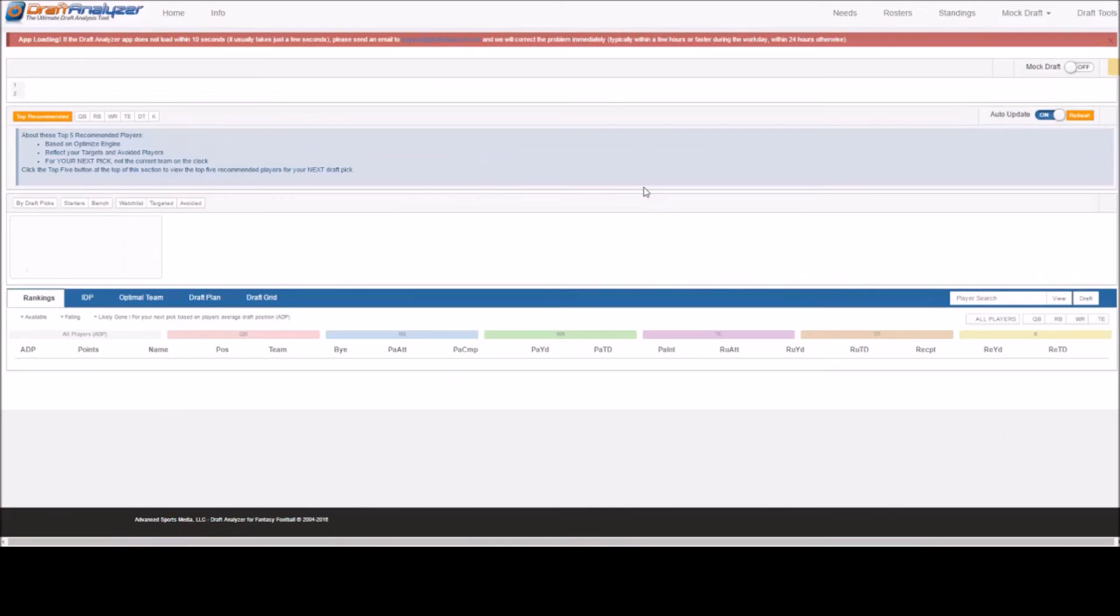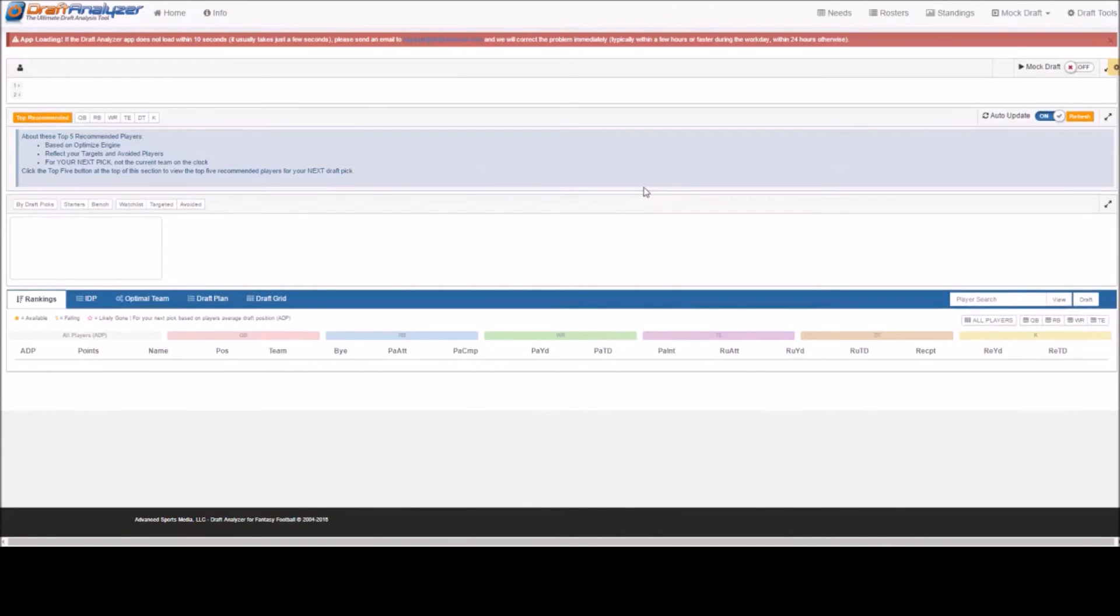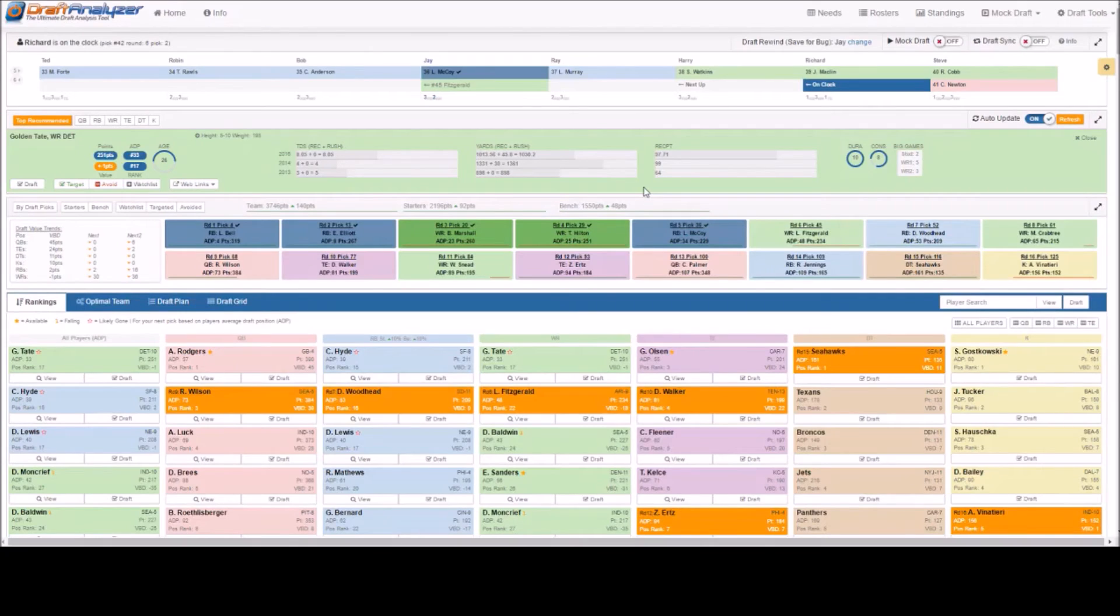You can then manually re-add them from the player pool below in the correct order, or use the player search tab to the right.